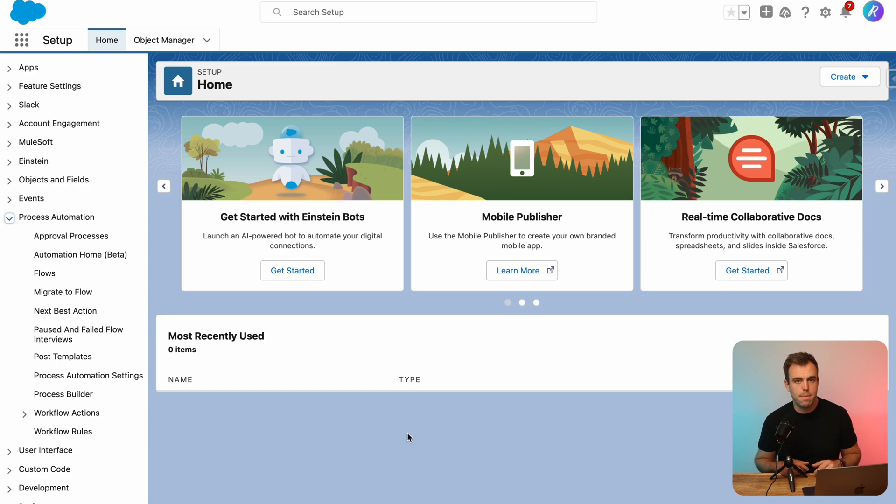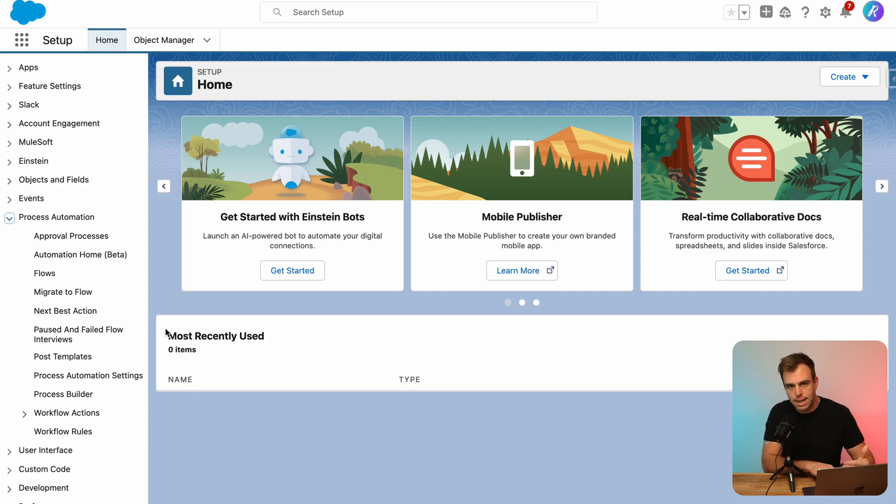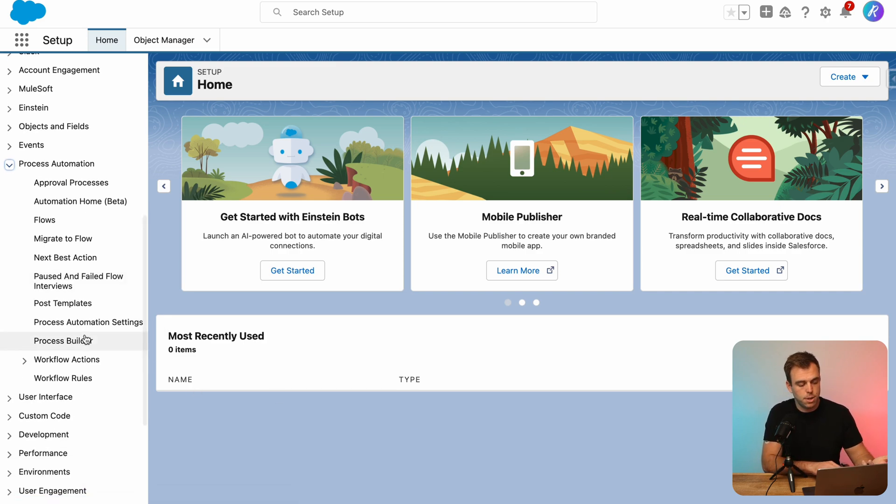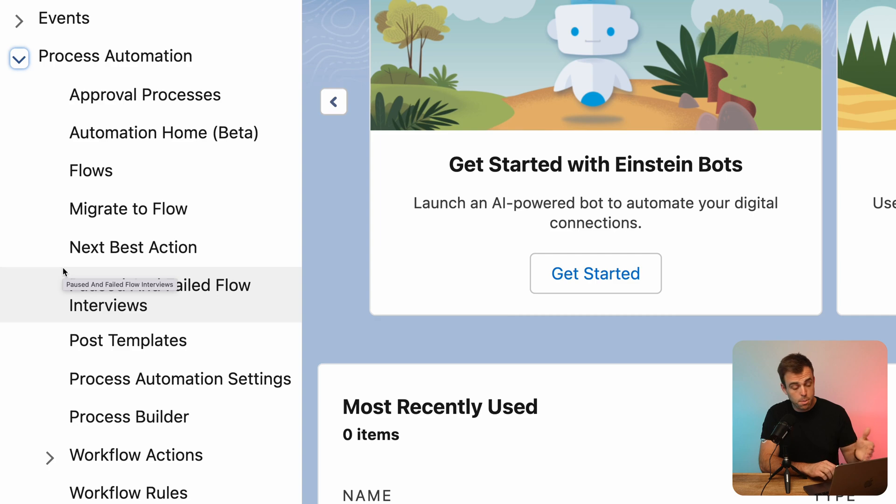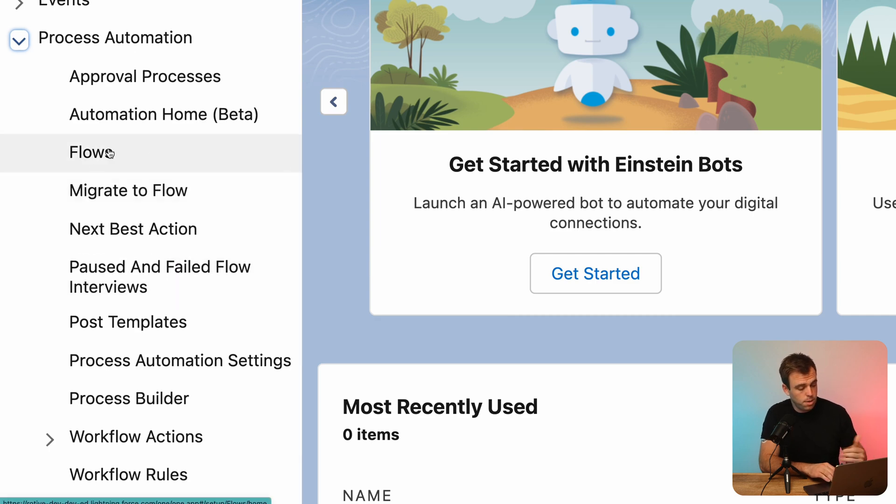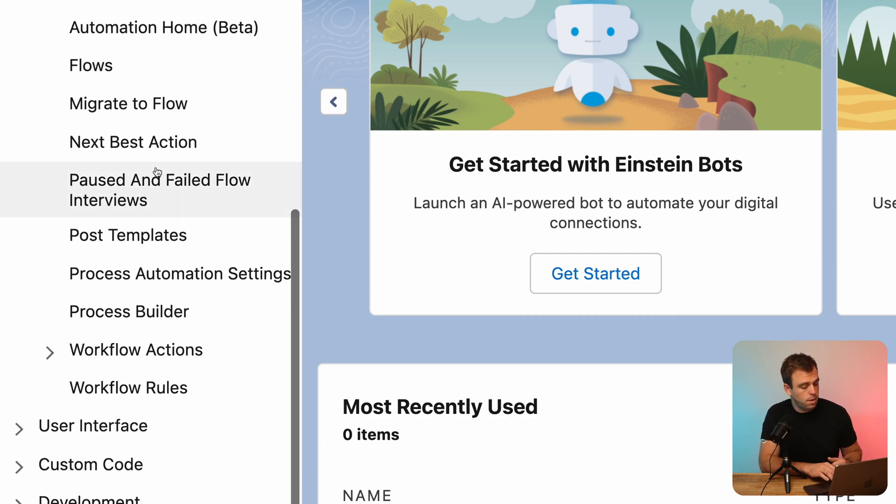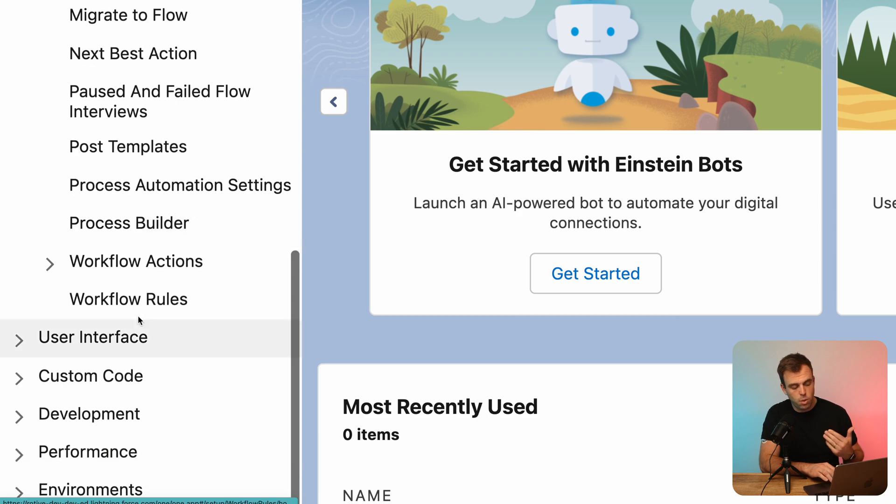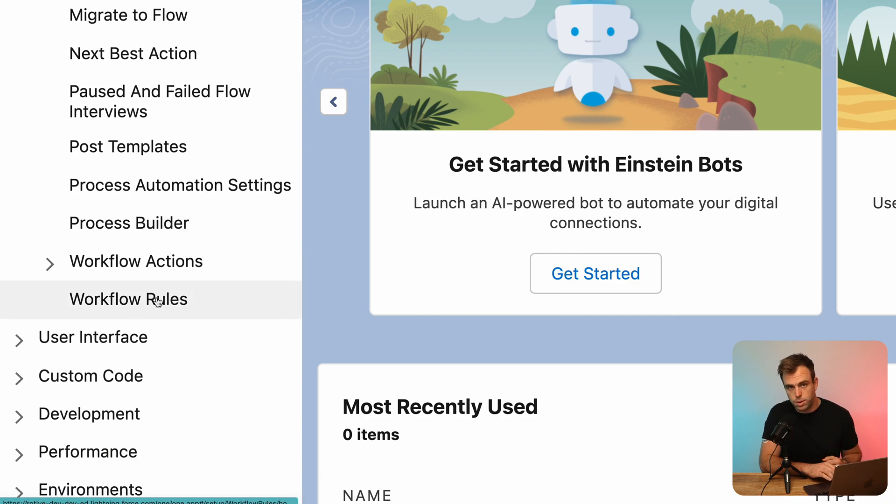So to get to that menu, go into setup. And on the left hand side, scroll down to process automation. Under process automation, you'll see we've got flows here, we've got process builder, and then workflow rules at the bottom.